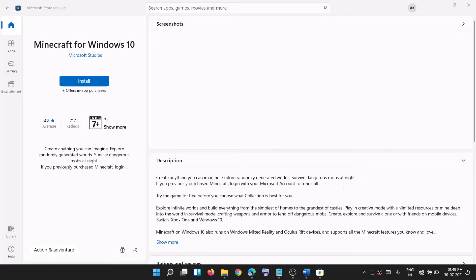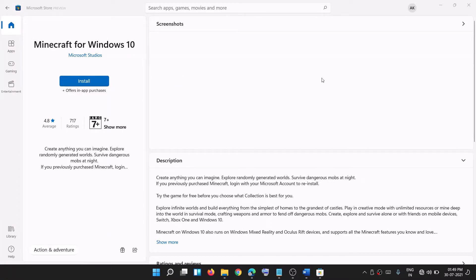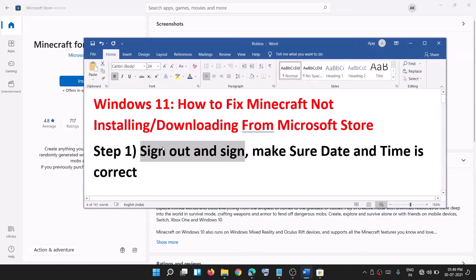Hello guys, welcome to my channel. Today in this video I'm going to show you how to fix when you're unable to install or download the Minecraft game on your Windows 11 computer.